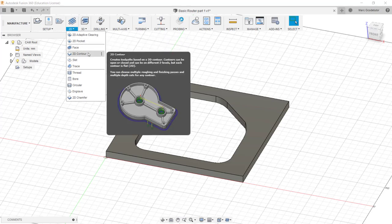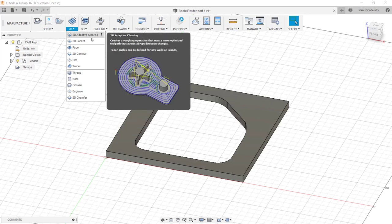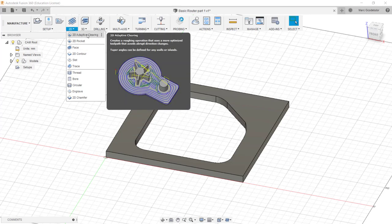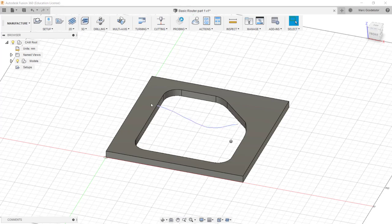What we need to use here is 2D contour. We don't really wish to use a 2D pocket or adaptive clearing because what this would do is slowly remove all the material from the middle. All we wish to do is go around the outside profile with a milling cutter to cut out the shape.